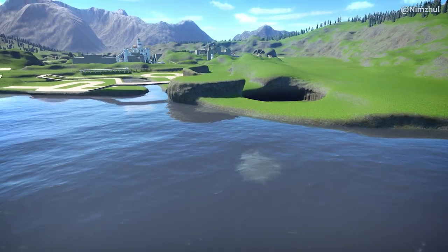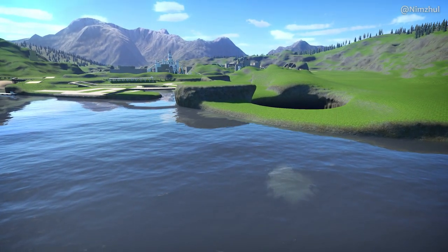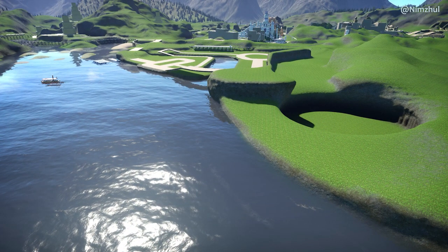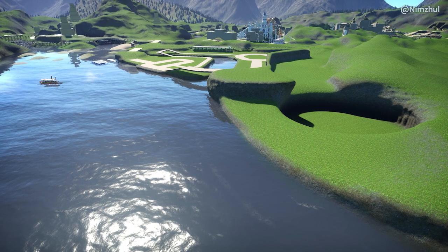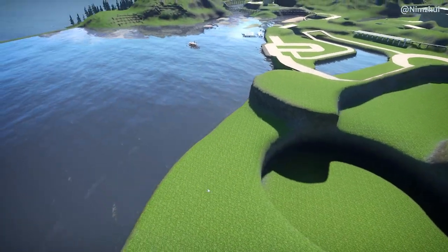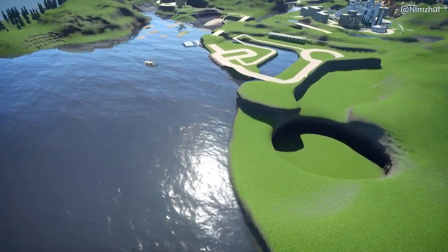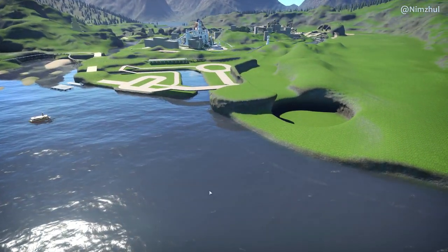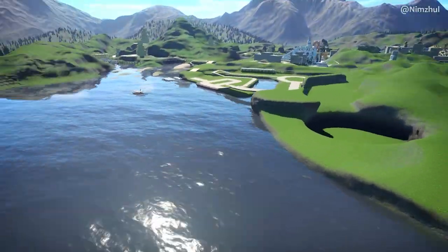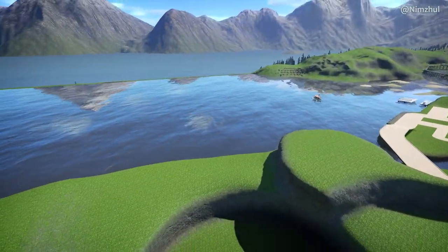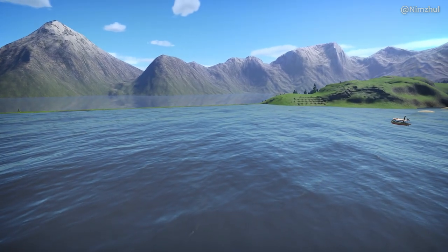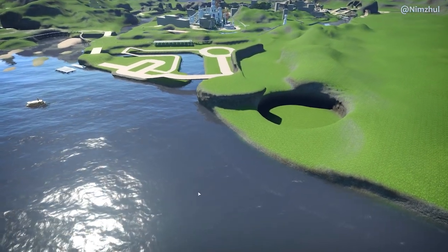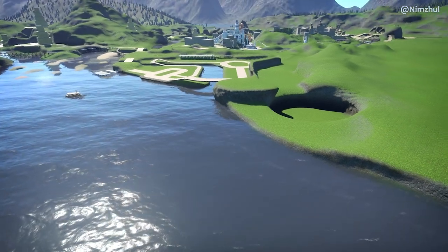Siam Park has a slide going under the water, under the sharks' waters, so when you're going down the slide you can see the sharks above you. That's the same idea here. If I were the owner of a real park I wouldn't make an underwater coaster because it could cause many problems, but since I don't have to worry about that, I will make it in this park and try to make it as realistic as I can.